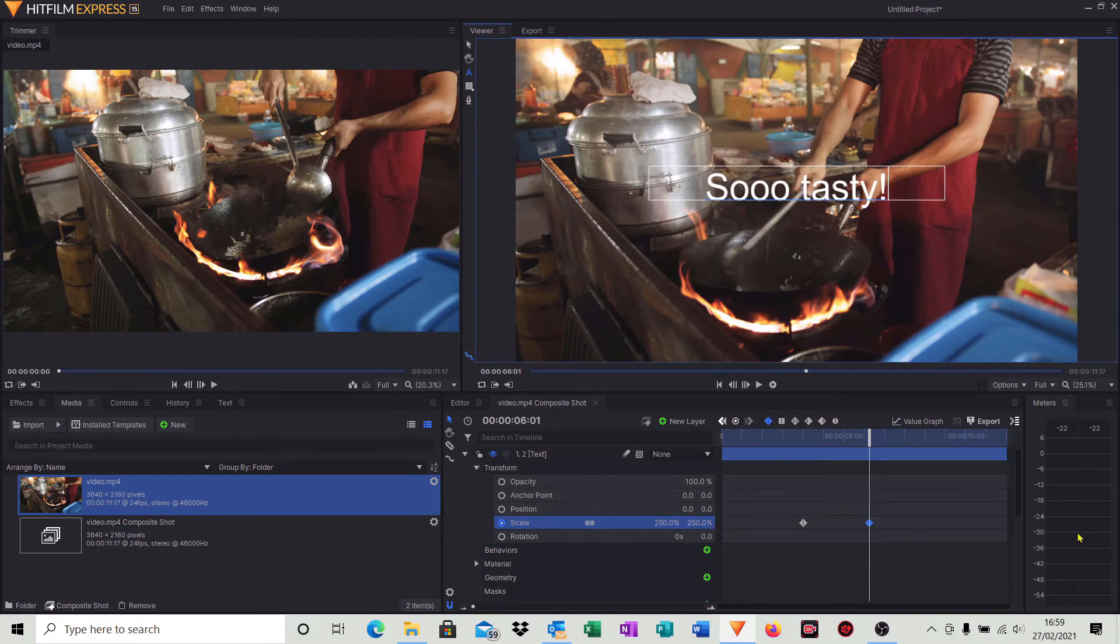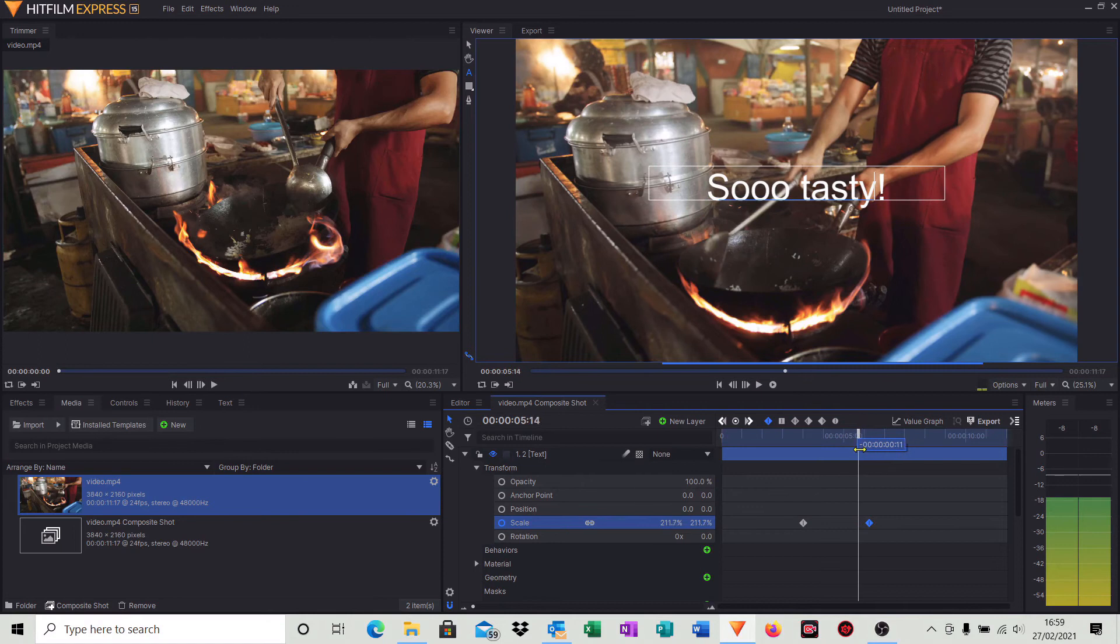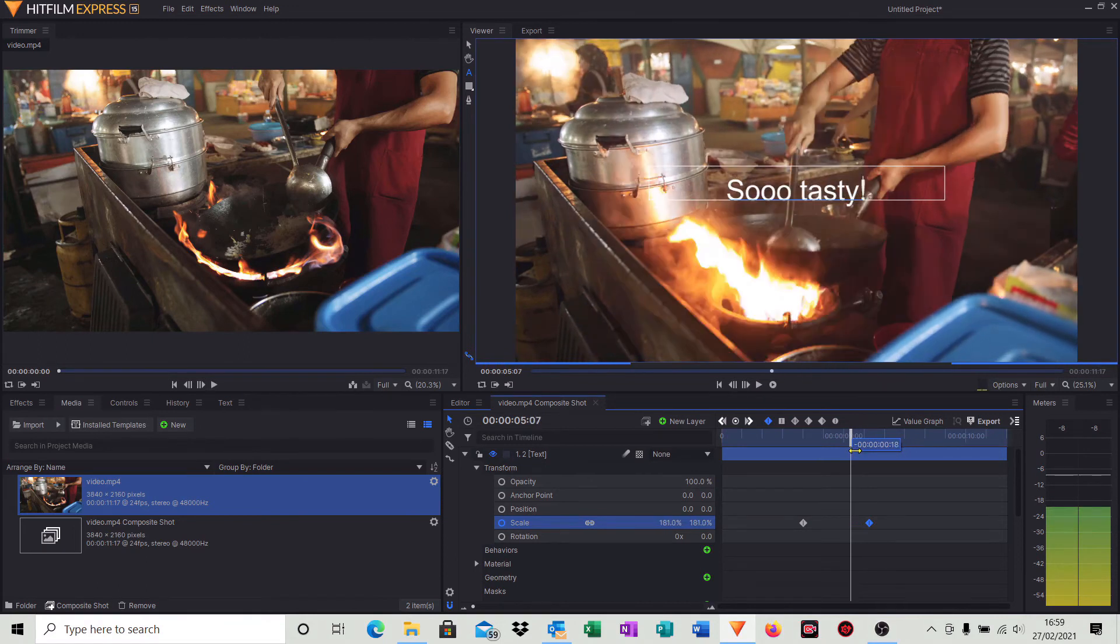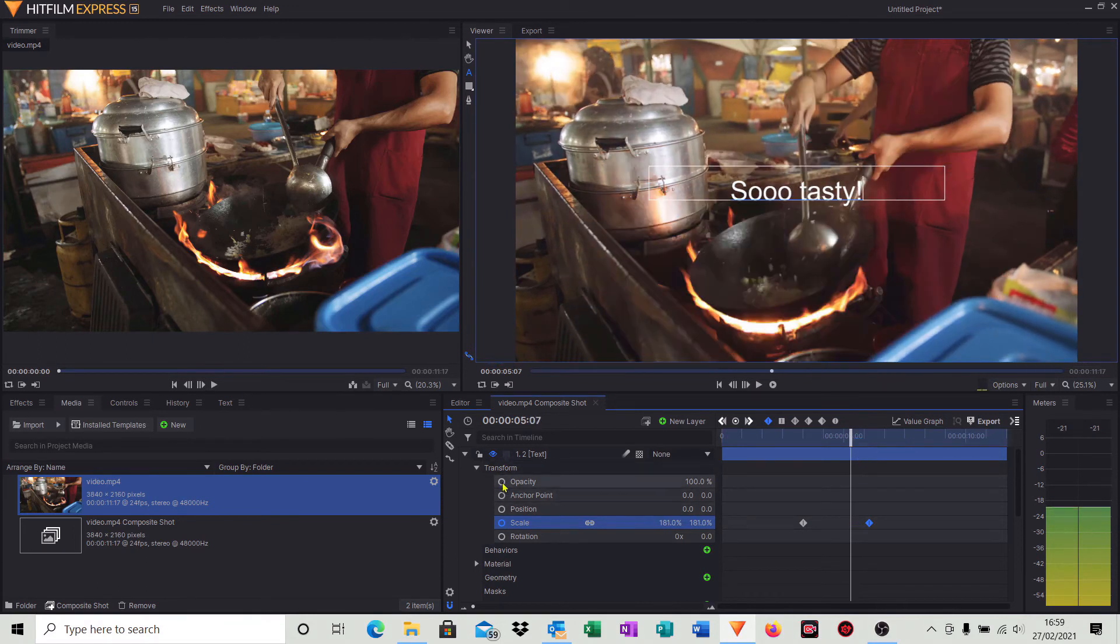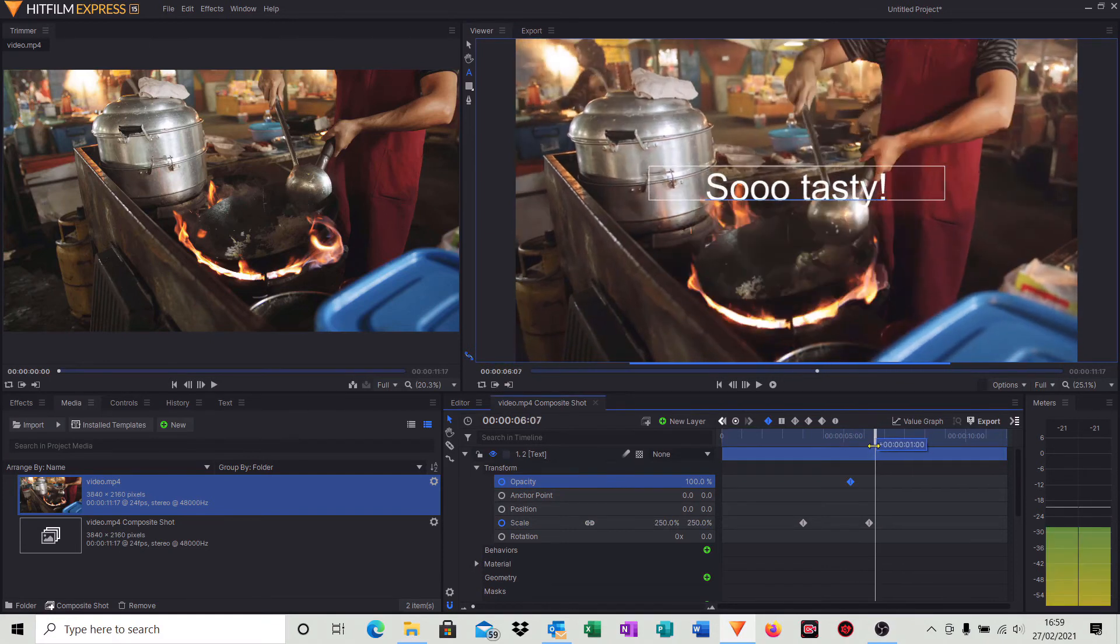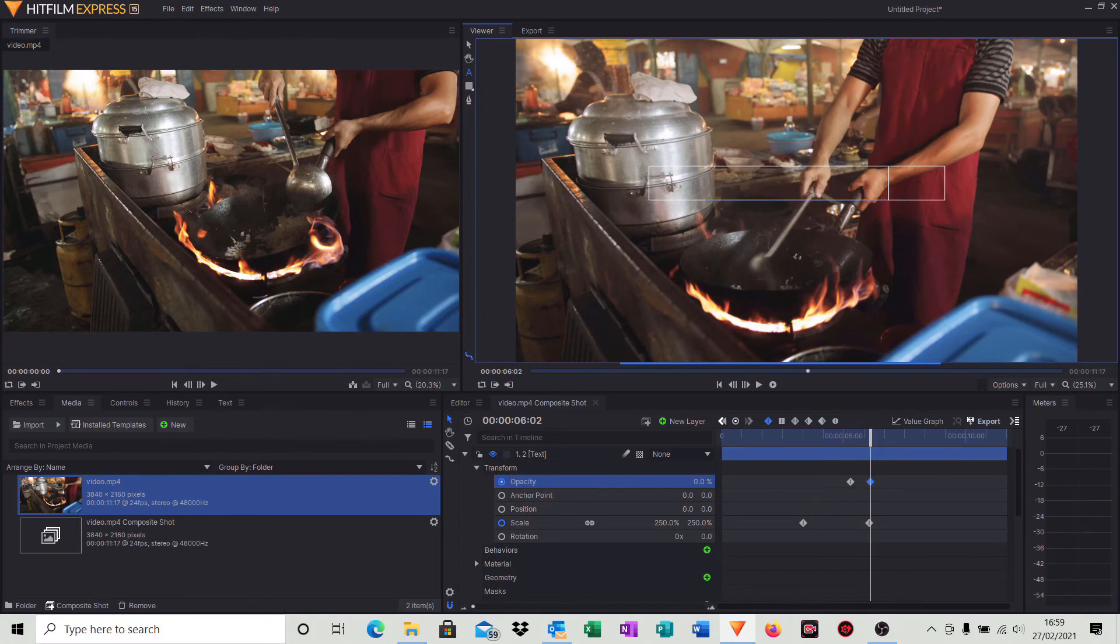And then we'll do a similar sort of thing again with the fading out or the opacity. So move it back a second, so we're at five seconds, click opacity, so 100. Move the timeline cursor to right, six seconds, reduce that opacity down to zero.